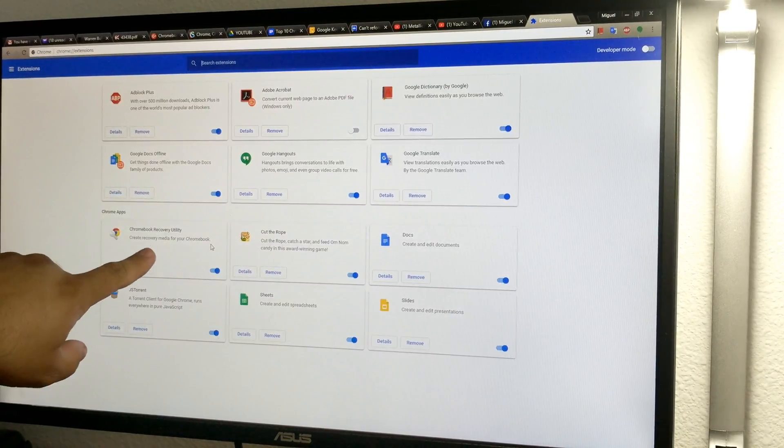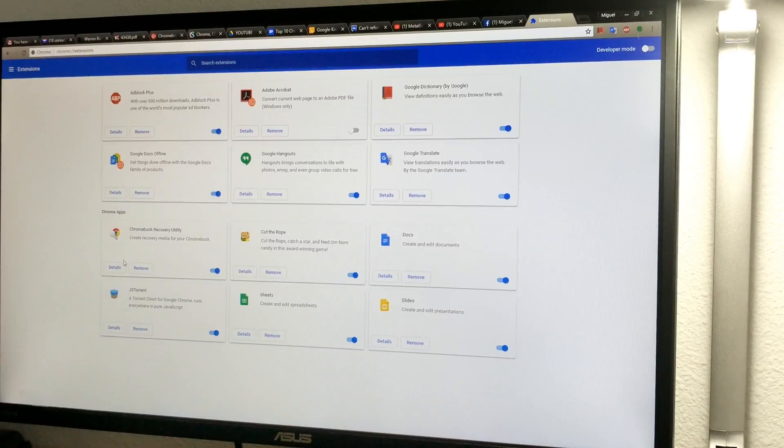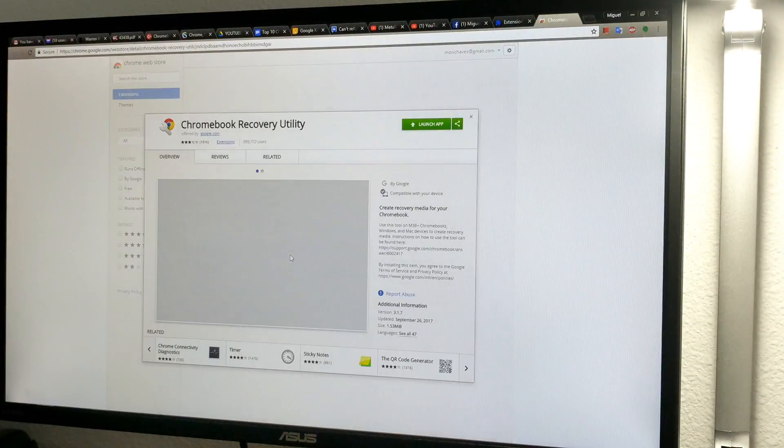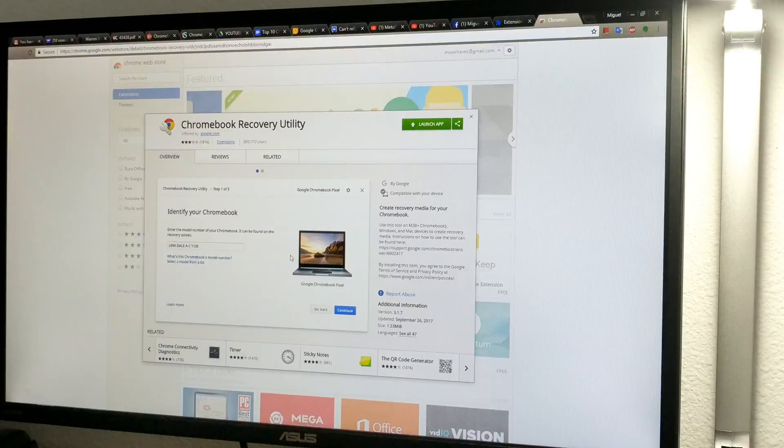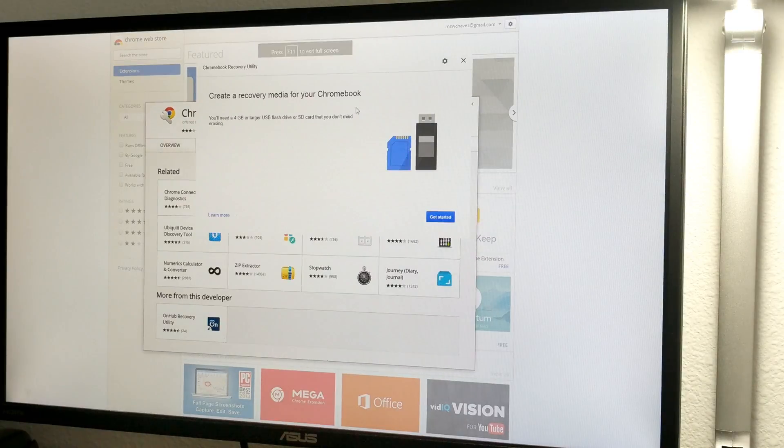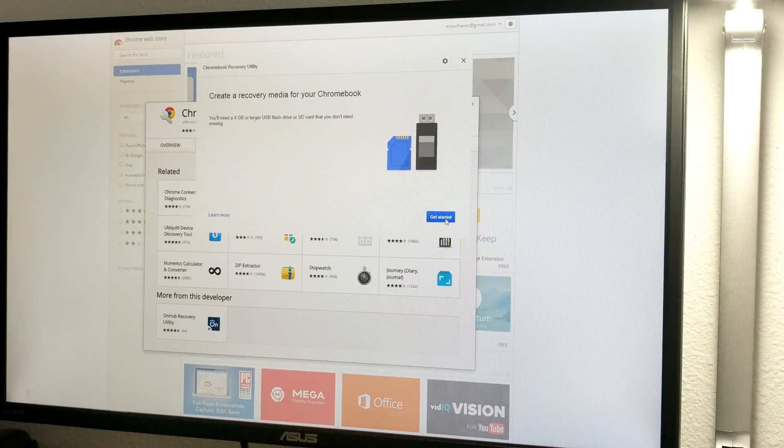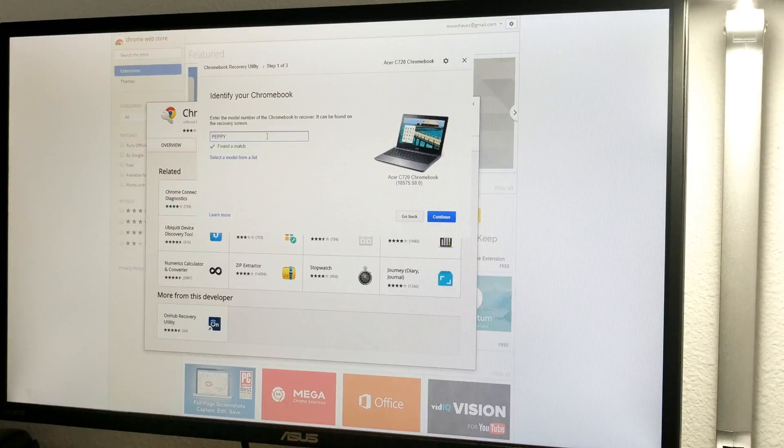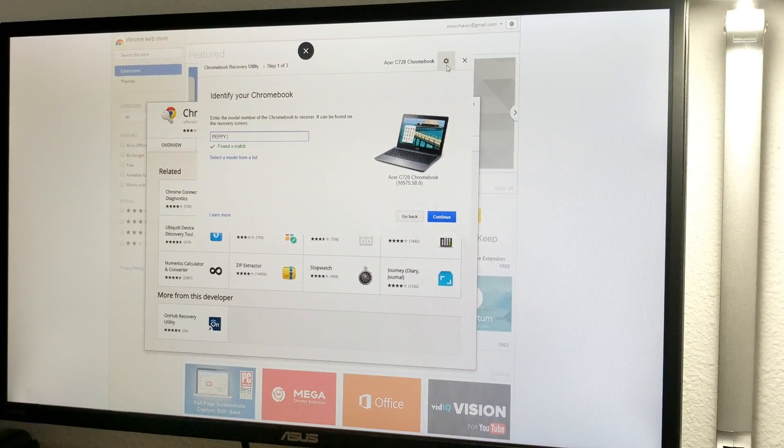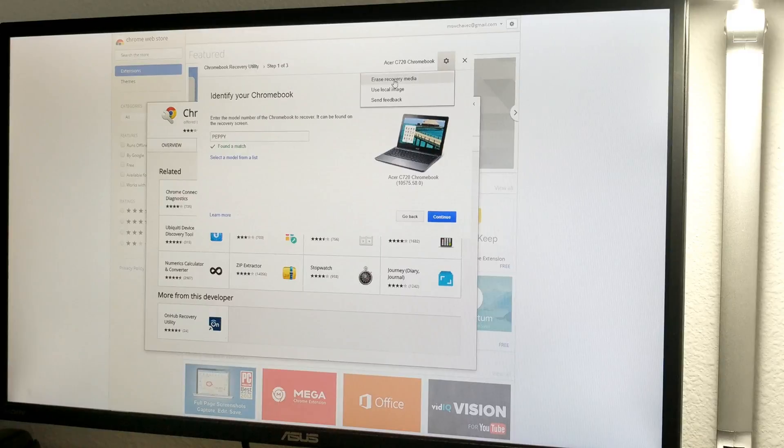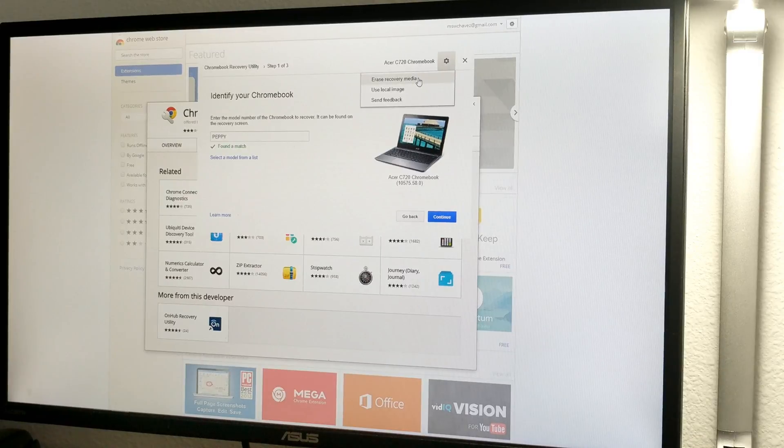Go to your Chromebook recovery utility. I'm going to open it right here. Let's launch the app. I'm going to press get started. Up here, you'll see that little gear right here. There's an option here that says erase recovery media.